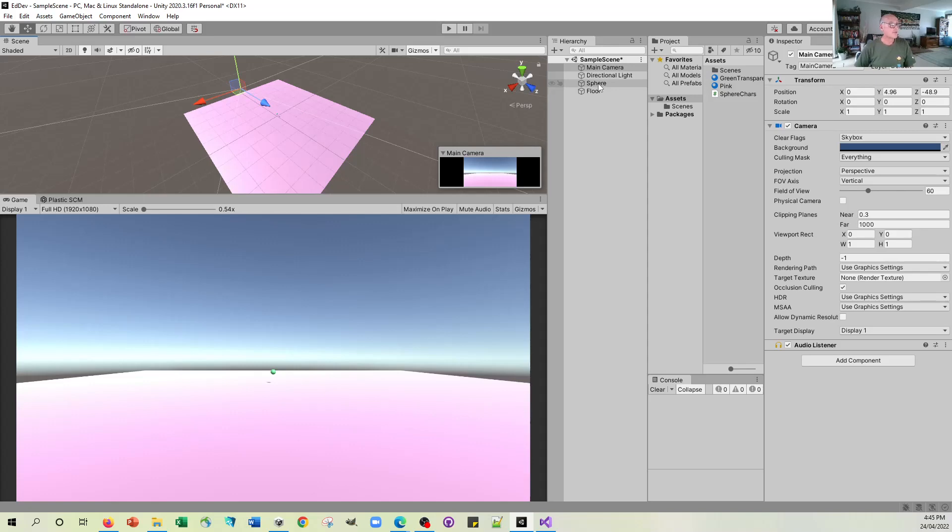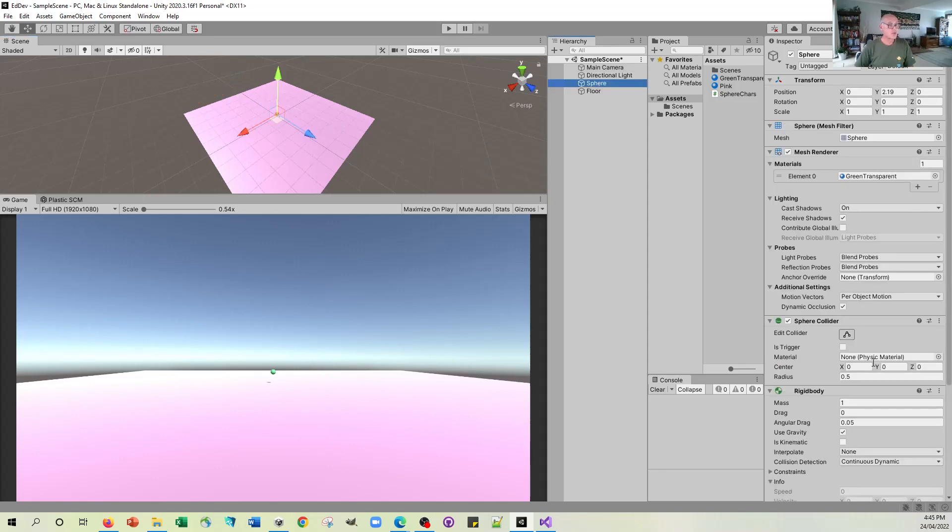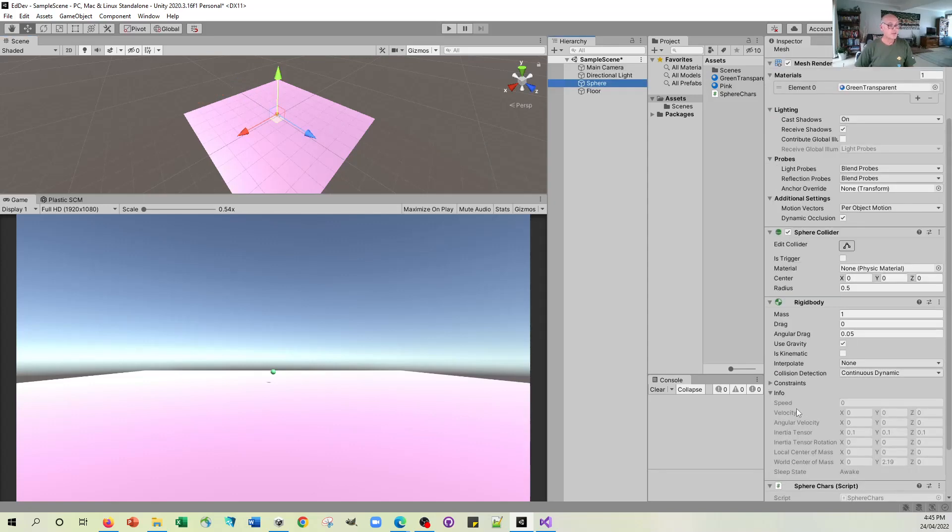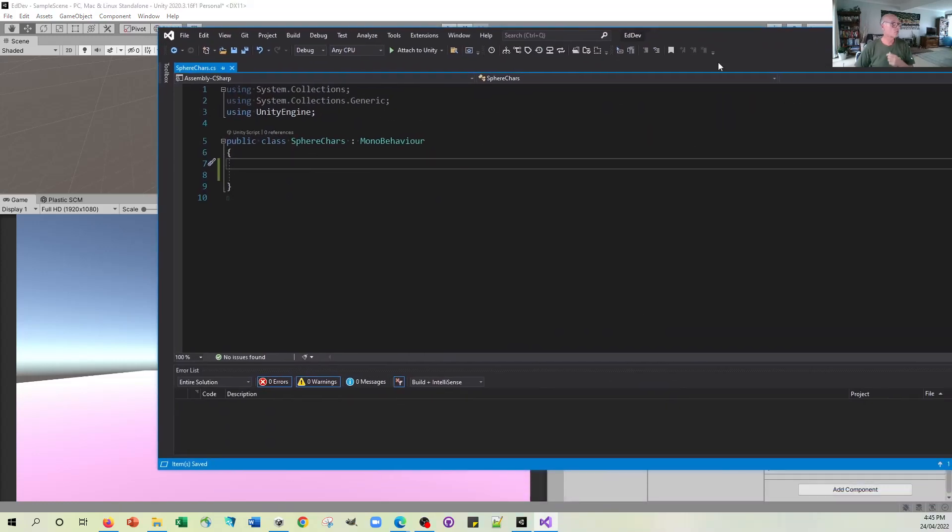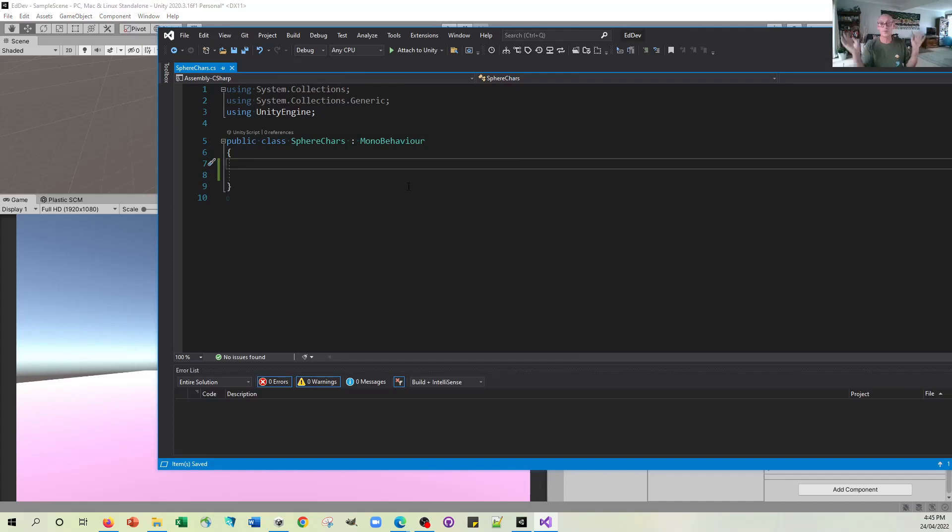So currently, the sphere, as we know, has got the script on it that was allowing it to change size. But what I've done also is I've completely stripped everything from that script. So we're not going to be changing the size anymore. We're going to be putting on some forces.